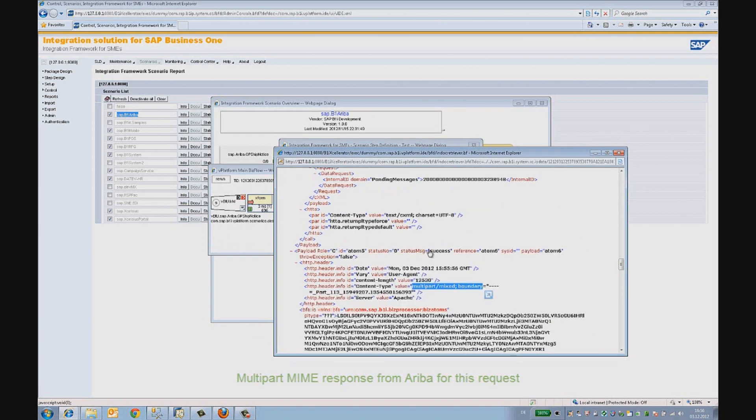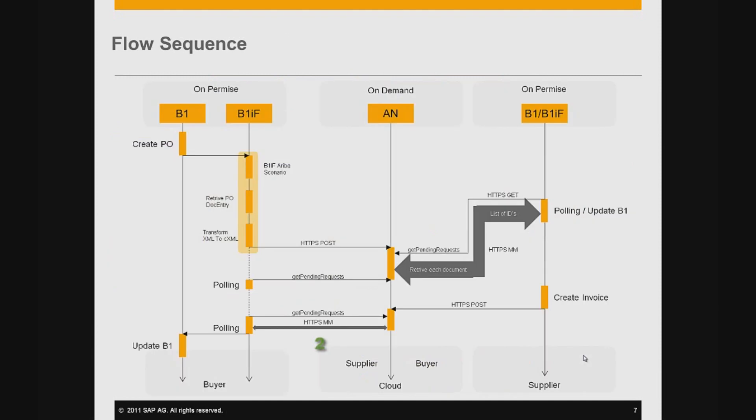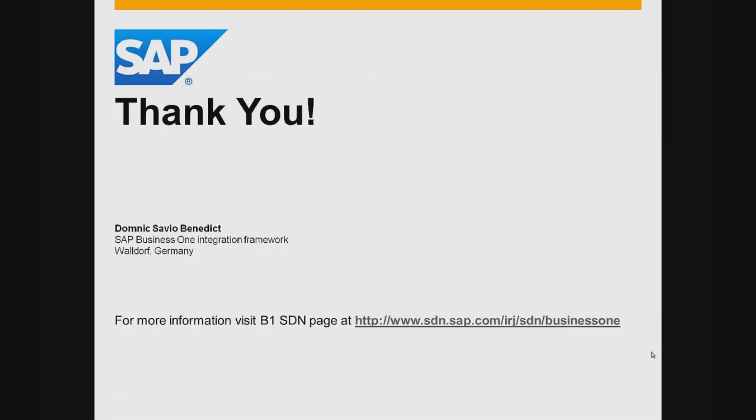In this demo, we saw how an SAP Business One buyer can post a purchase order in the Ariba cloud. We also saw how documents were retrieved using the Get Pending Requests. The integration framework is a powerful middleware which does the data orchestration between an on-premise and an on-demand solution. It has been extended to support CXML data structures. Thank you for watching this video. On questions, do get back to us.